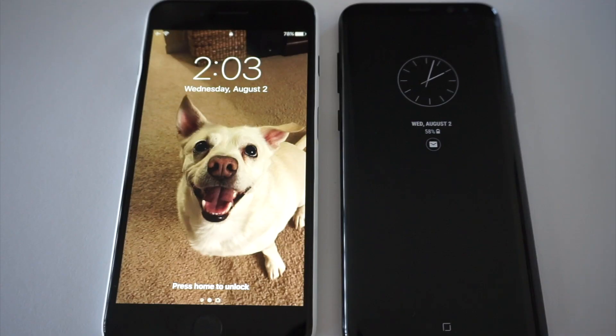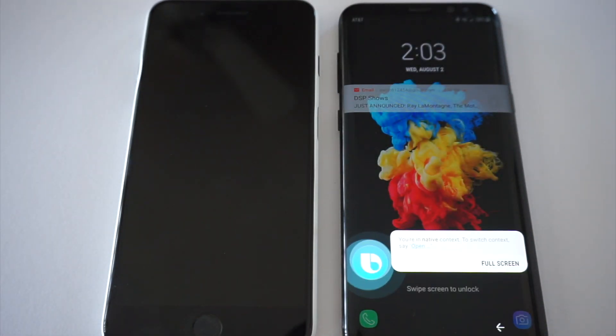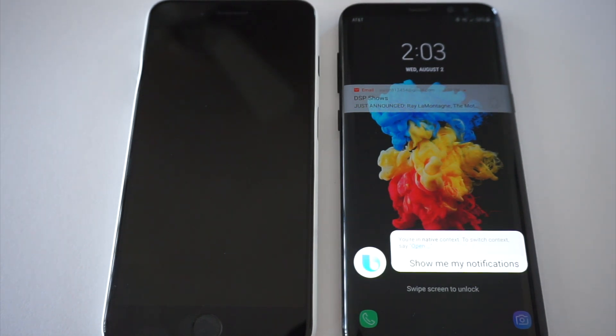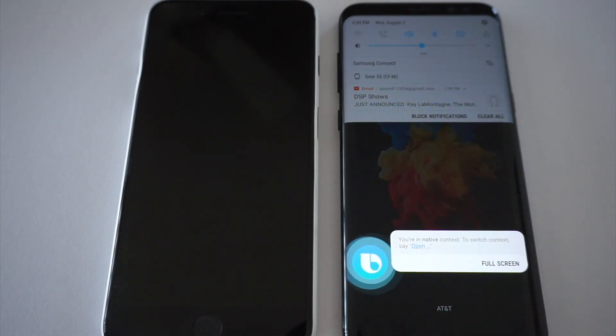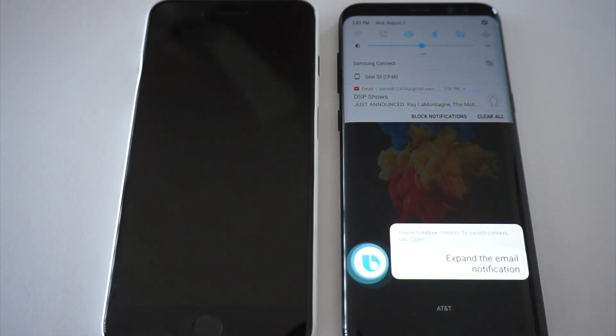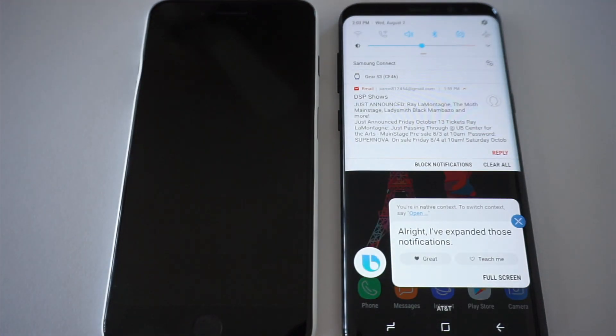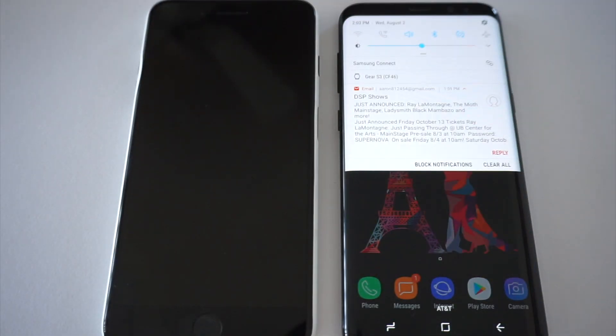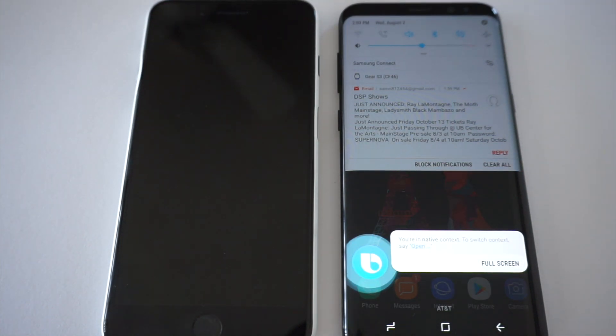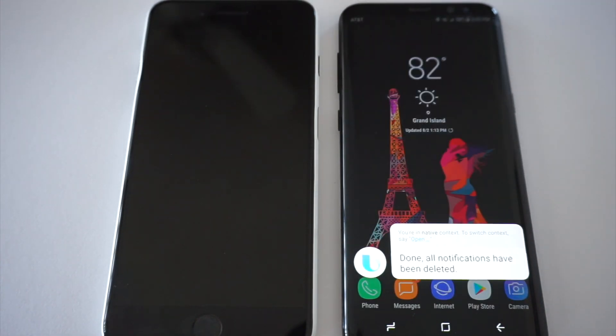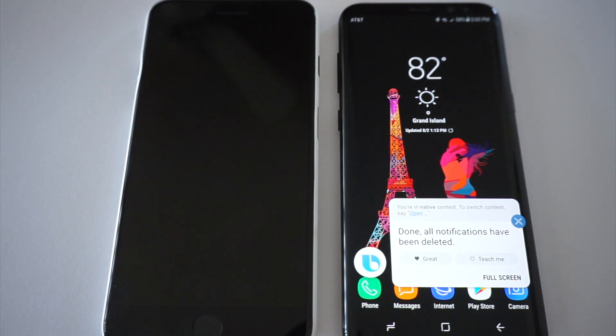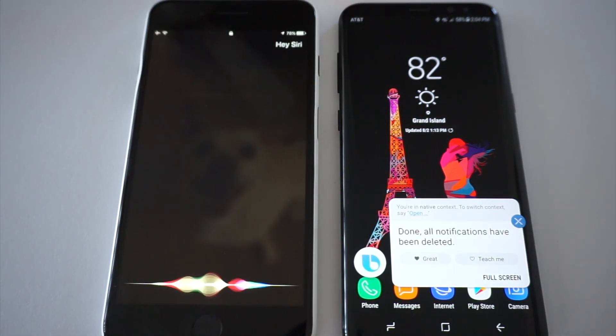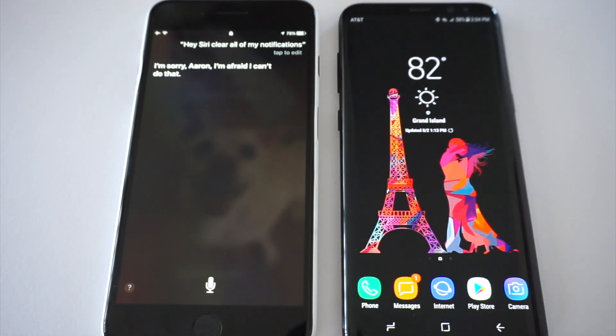Hi Bixby, show me my notifications. Okay, here are your notifications. Hi Bixby, expand the email notification. Alright, I've expanded those notifications. Hi Bixby, clear all of my notifications. Done. All notifications have been deleted. Hey Siri, clear all of my notifications. I'm sorry Erin, I'm afraid I can't do that.